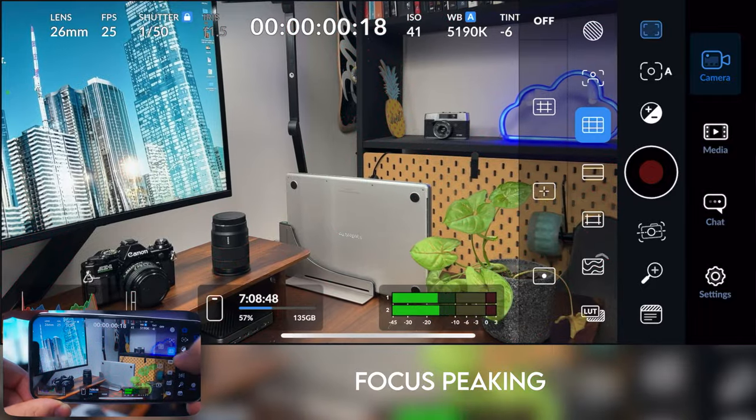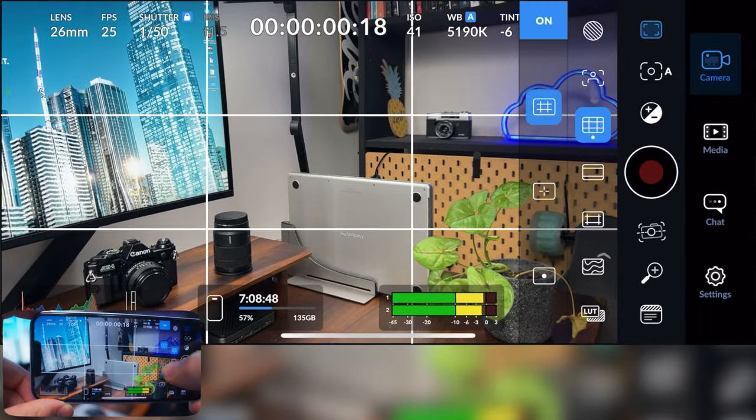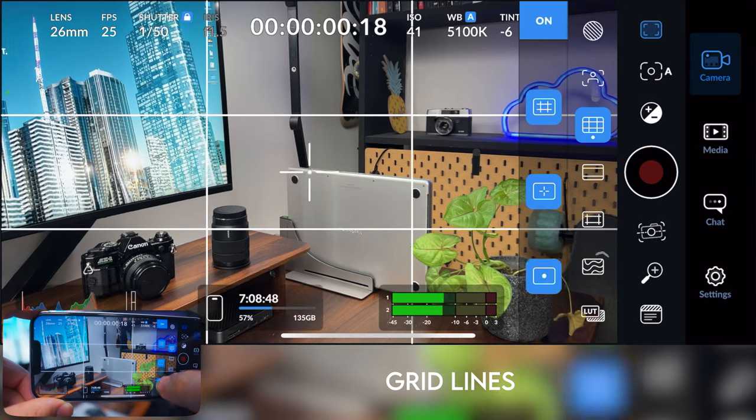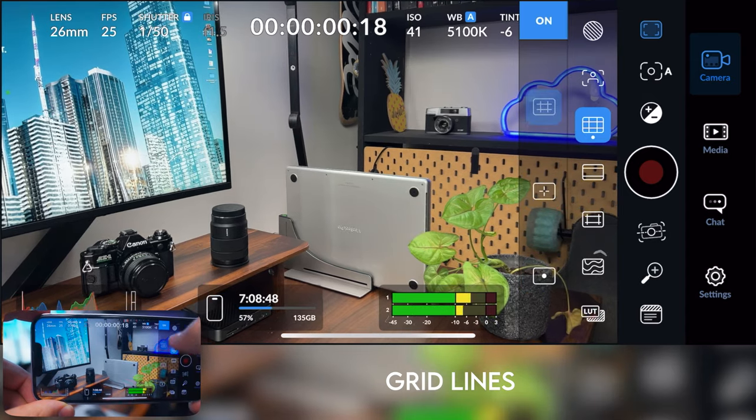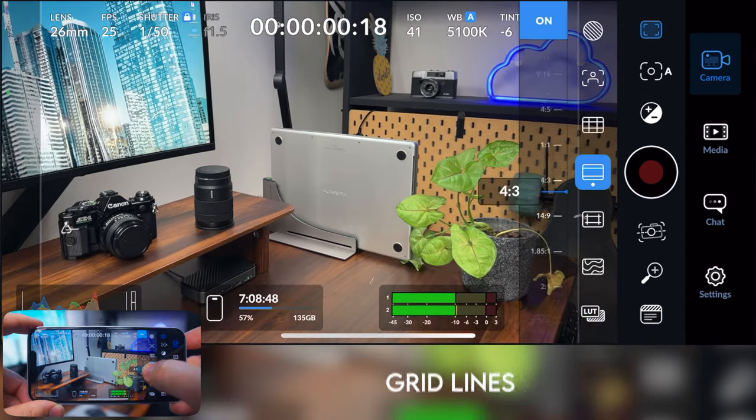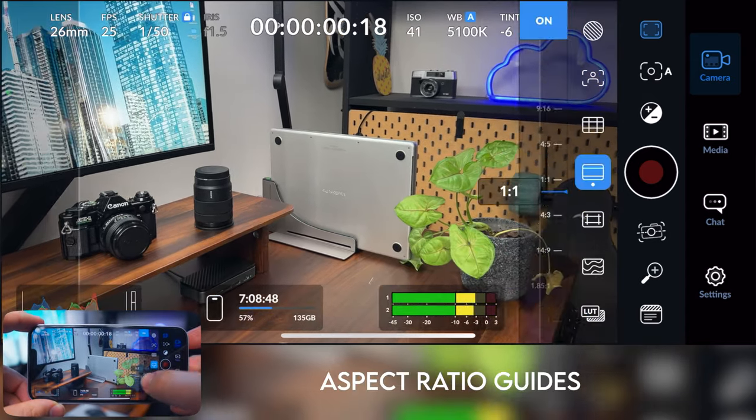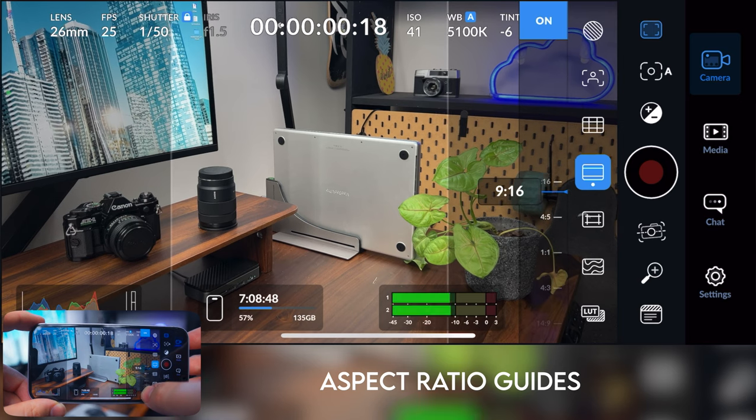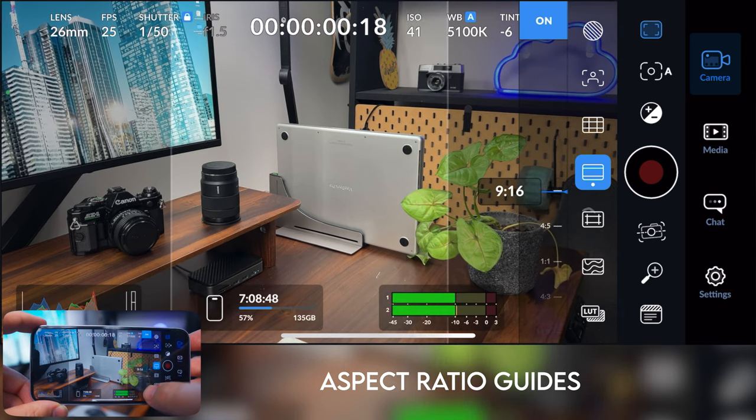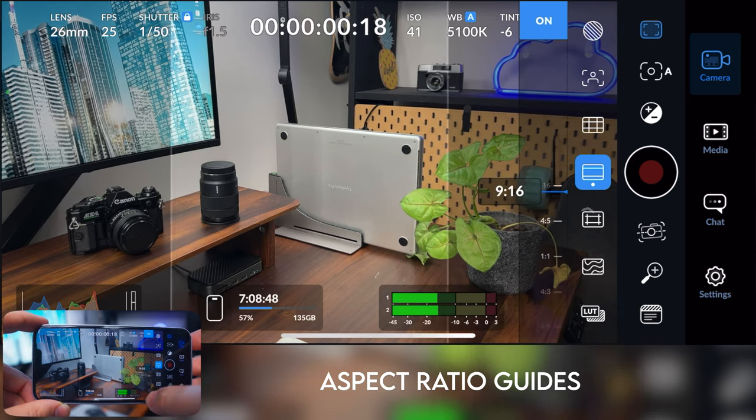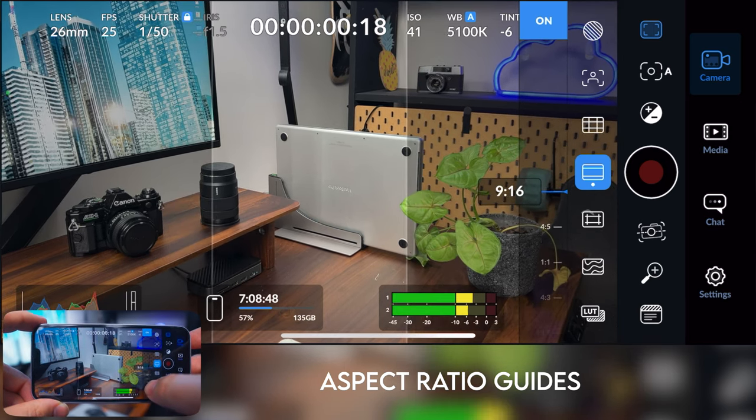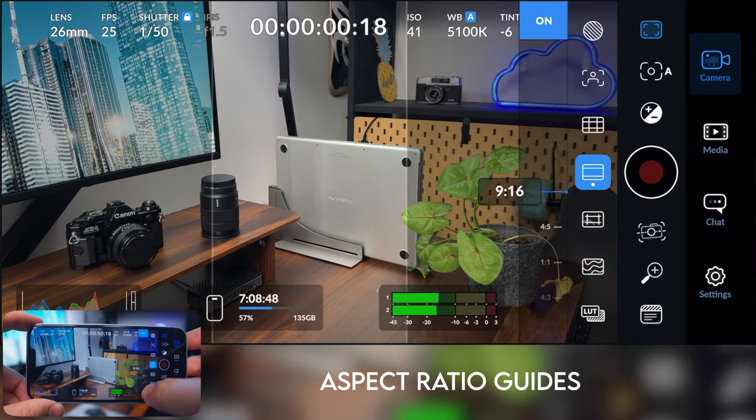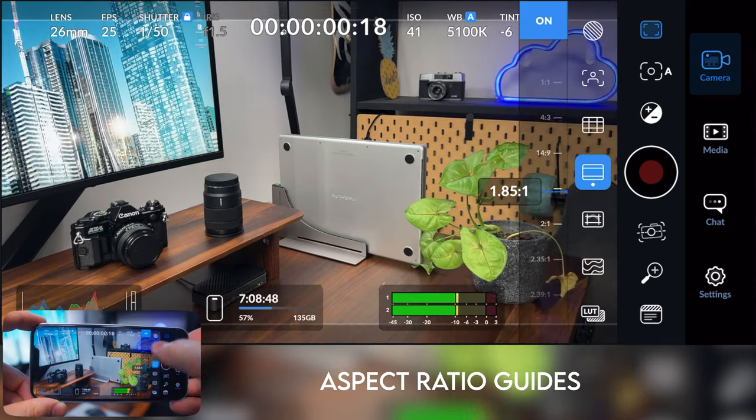Then we've got some grid lines, which is really handy for making sure you're level. It's also got some guides here that you can turn on and off to fit different aspect ratios. This is particularly helpful if you're shooting vertical content for Instagram or YouTube shorts, that type of thing.